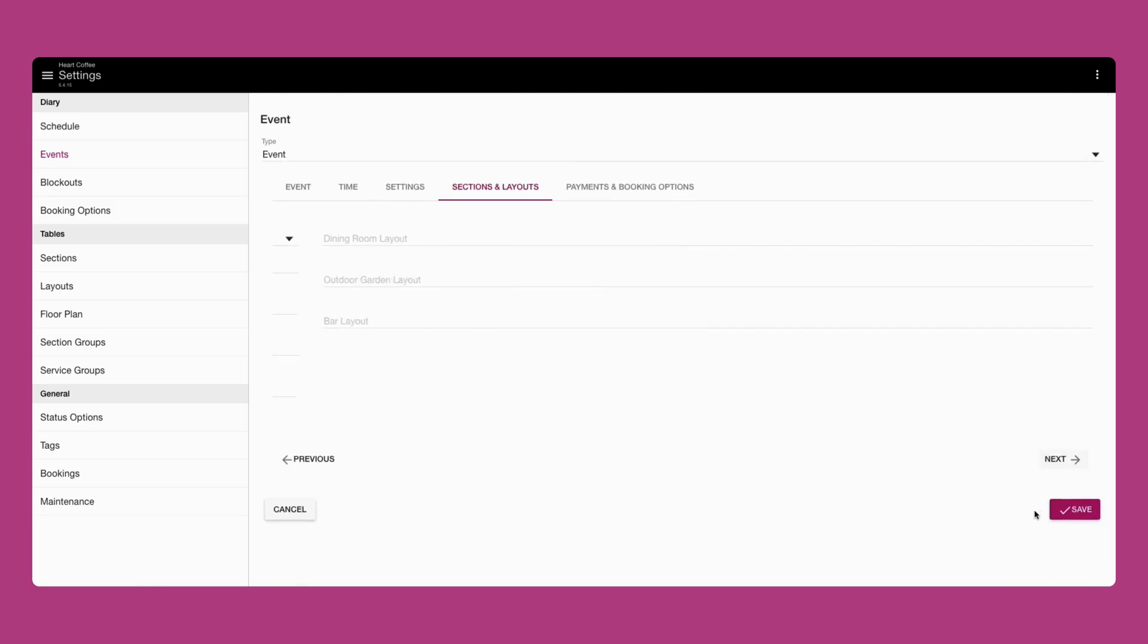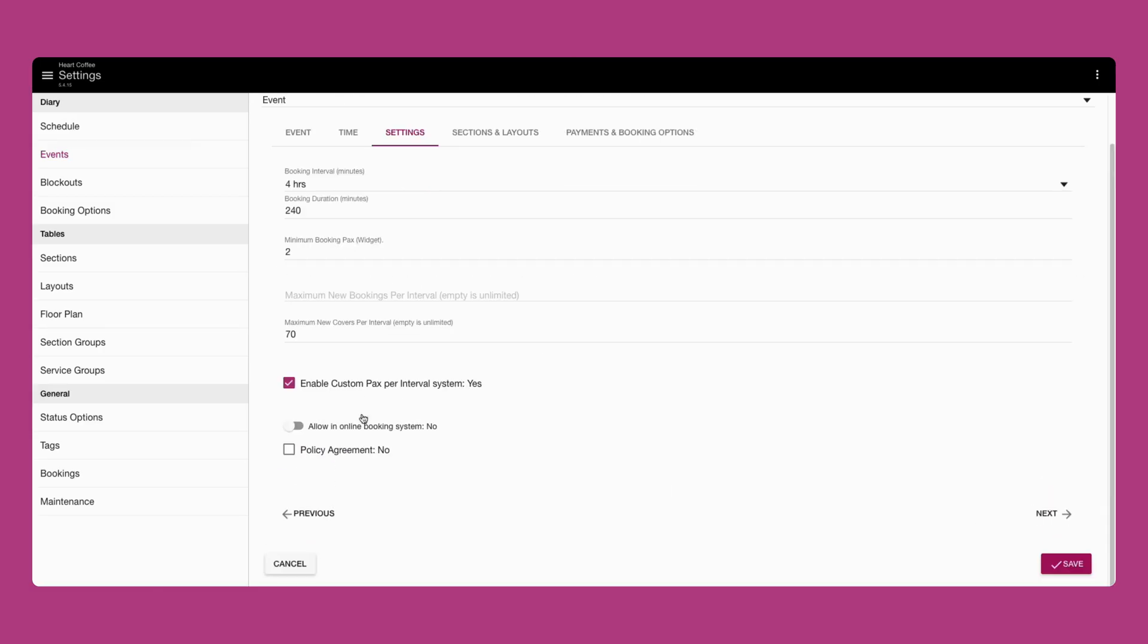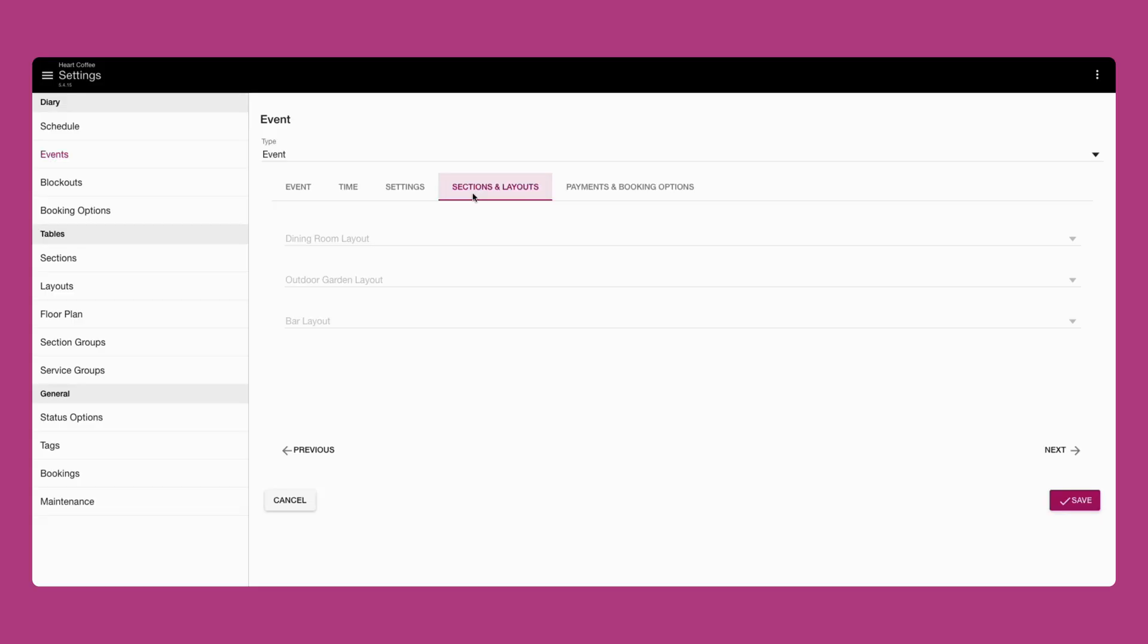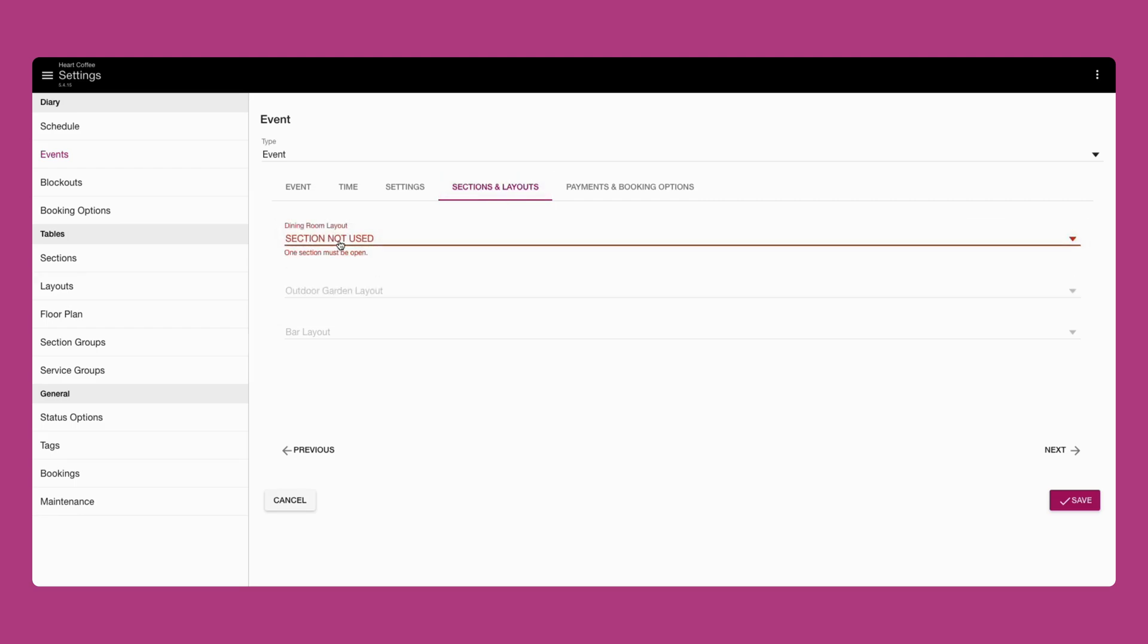Click next and head to sections and layouts to allocate sections for your event. If you're still running daily services in parallel to the event, mark the section as section not used to indicate this.